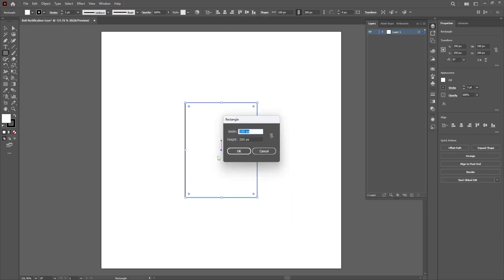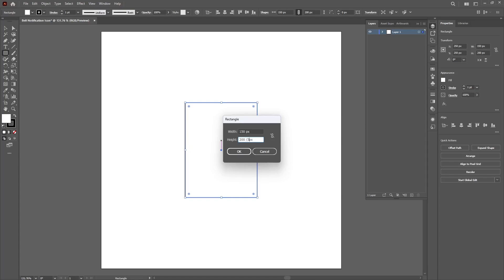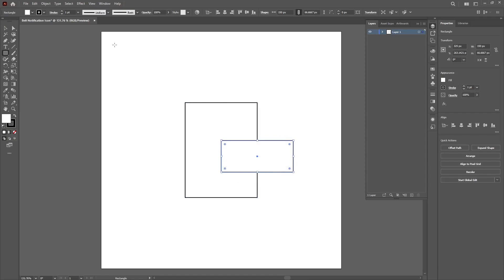Click on the artboard or any space on the artboard, keep the width 150 pixels and change the height to one-third of it and click OK.